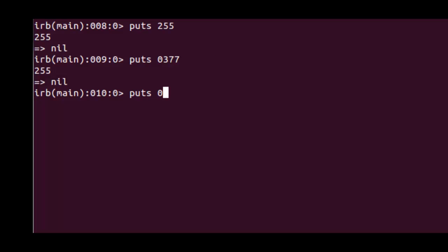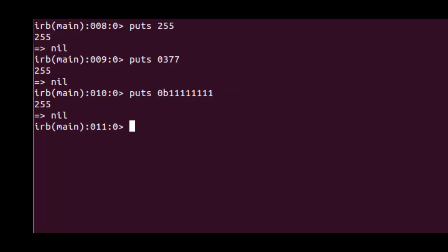If it starts zero B, then it's going to be treated as a binary number. All of these numbers are giving us the same decimal 255 value, but you can see the input strings are different.